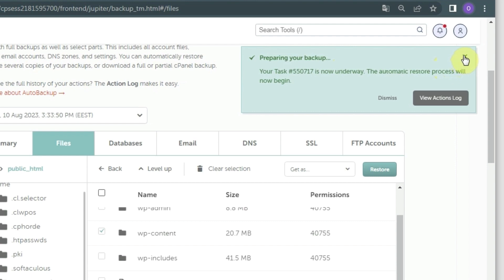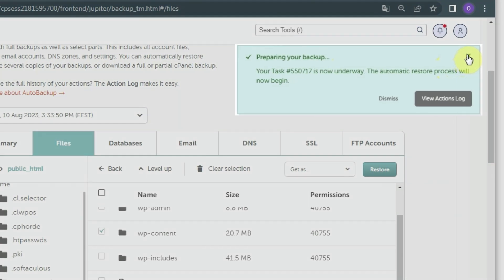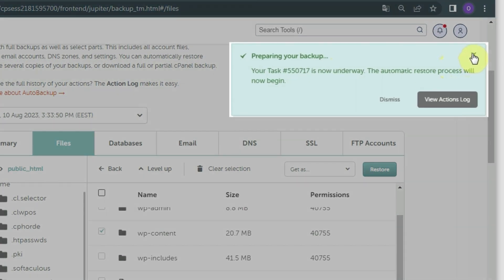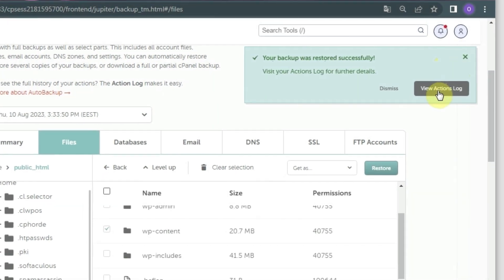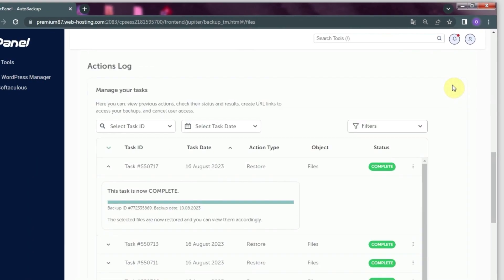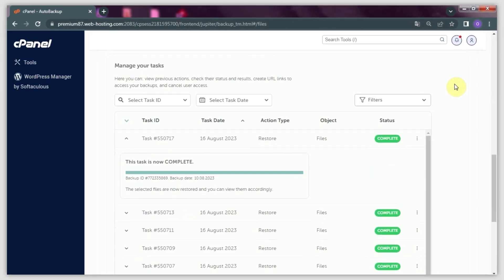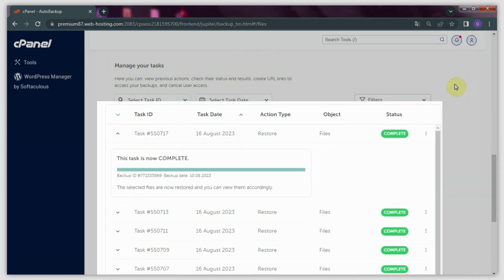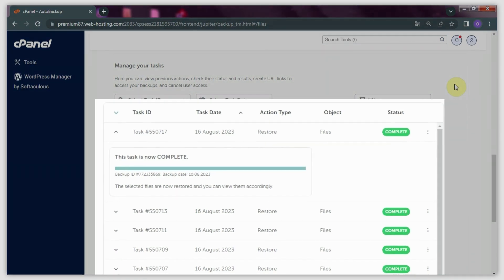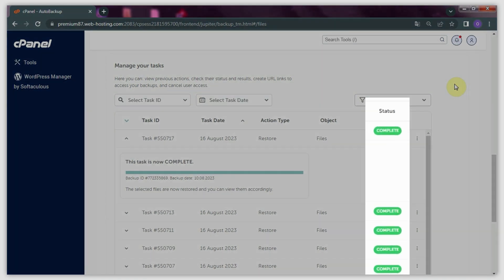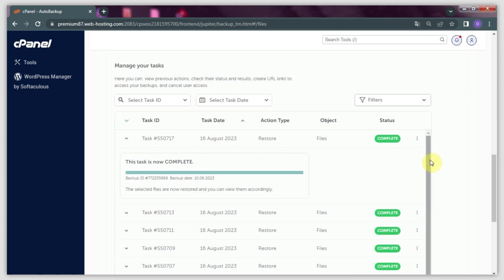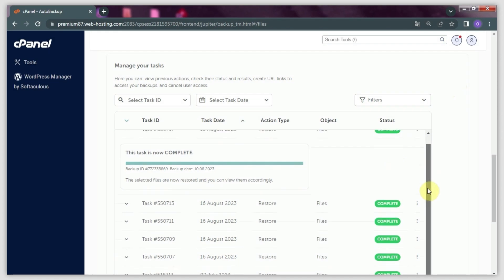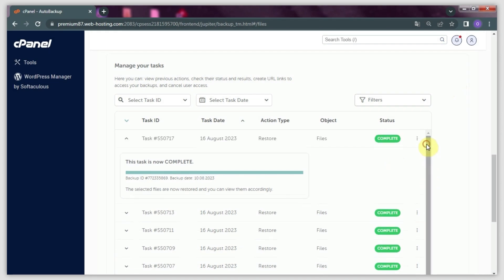Once the restoration is finished, you will see the following pop-up window. If you click View Actions Log, you will be taken to a section called Manage Your Tasks. Here you can view previous actions, check their status and results, create URL links to access your backups, and cancel user access.